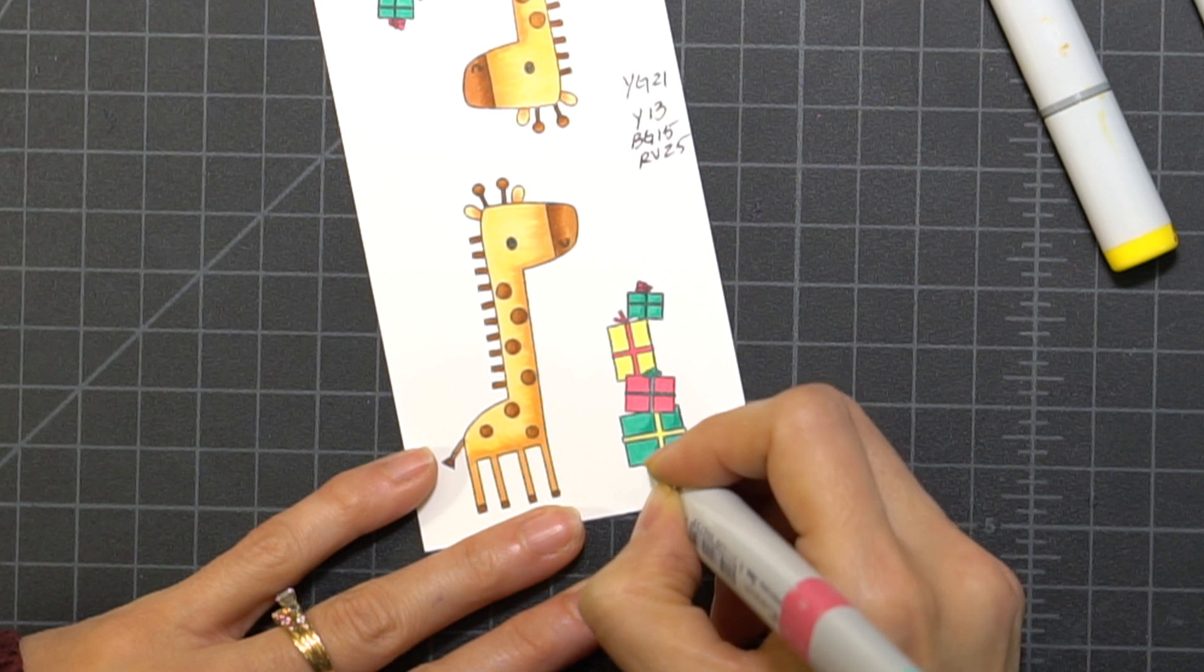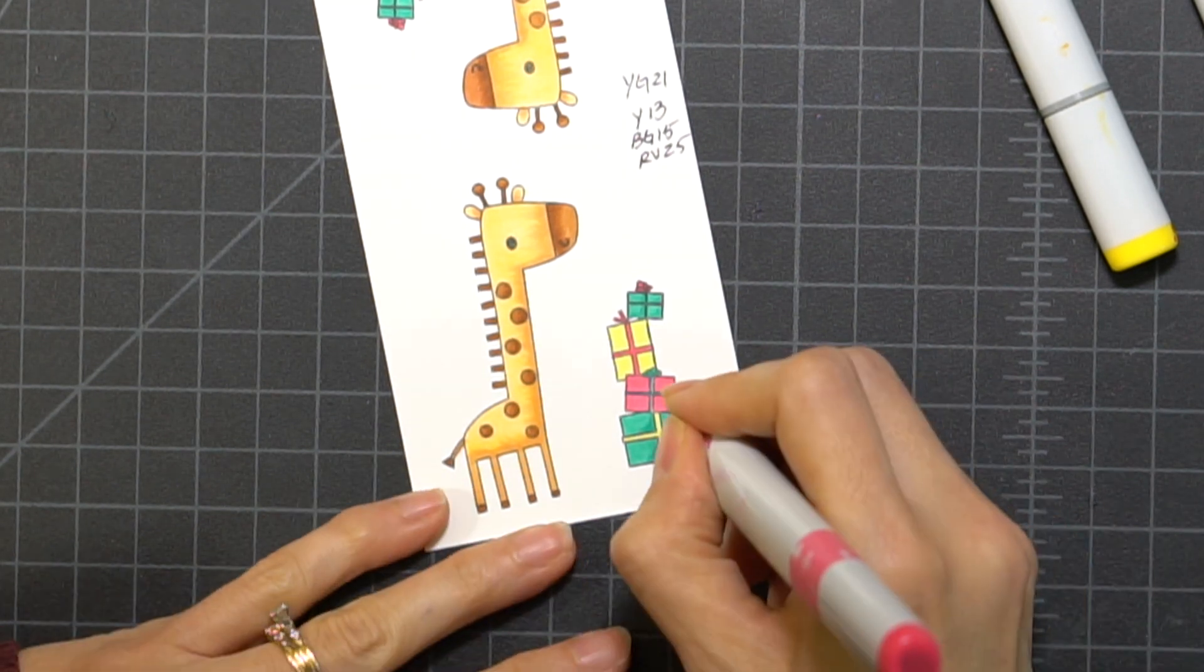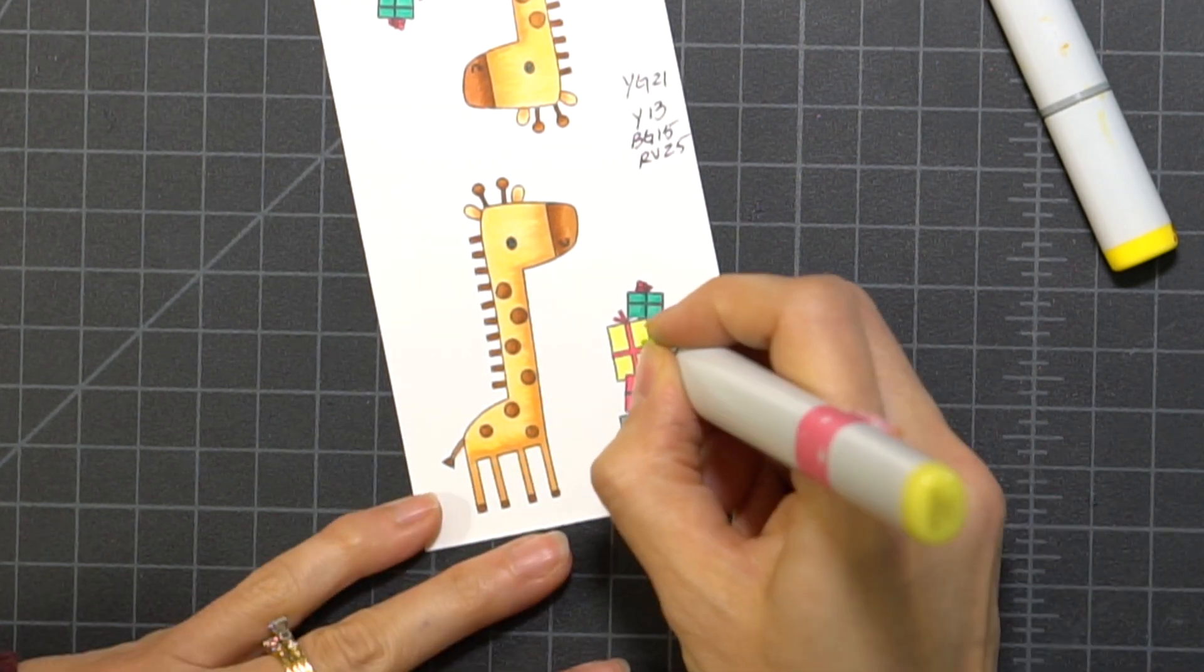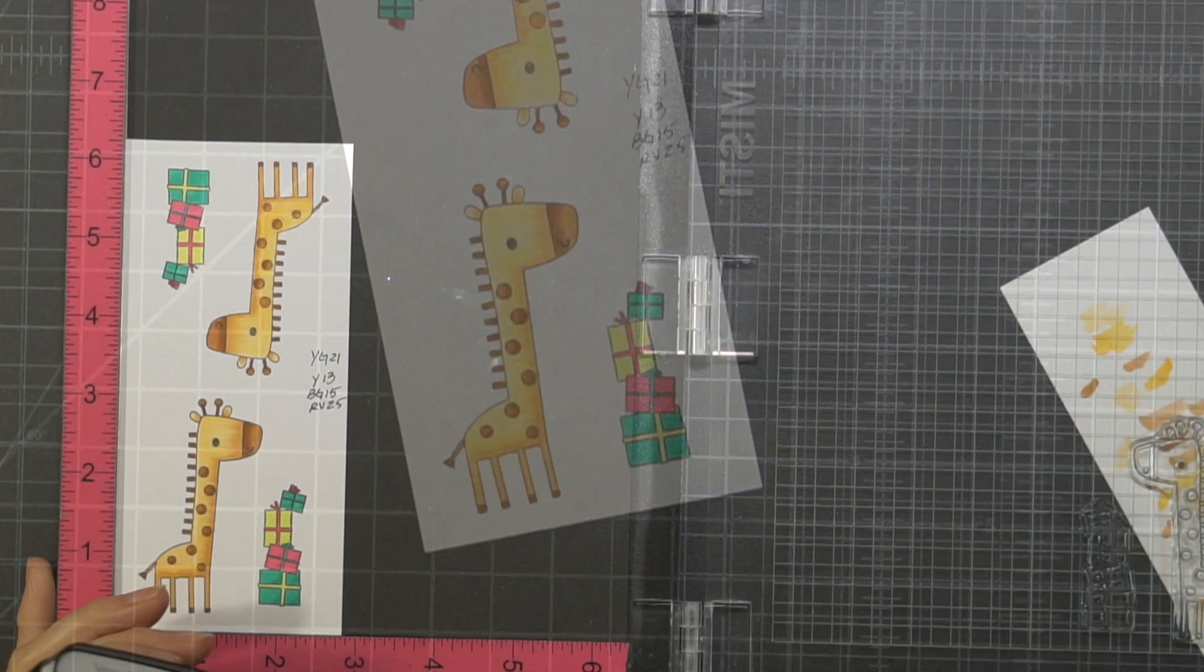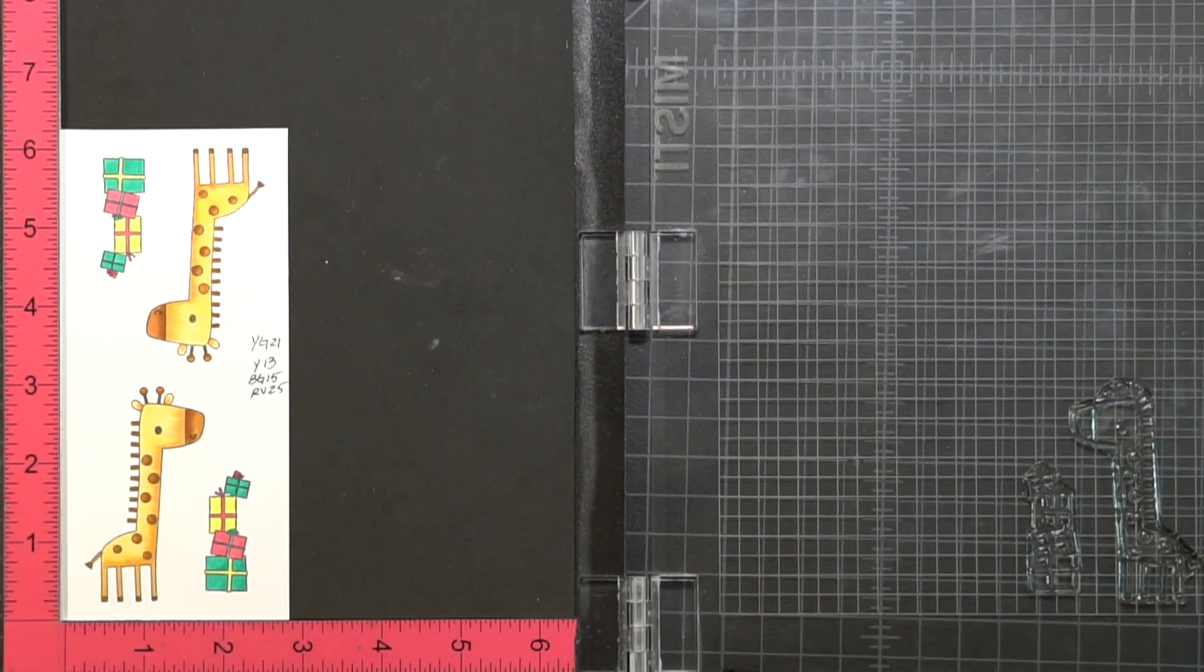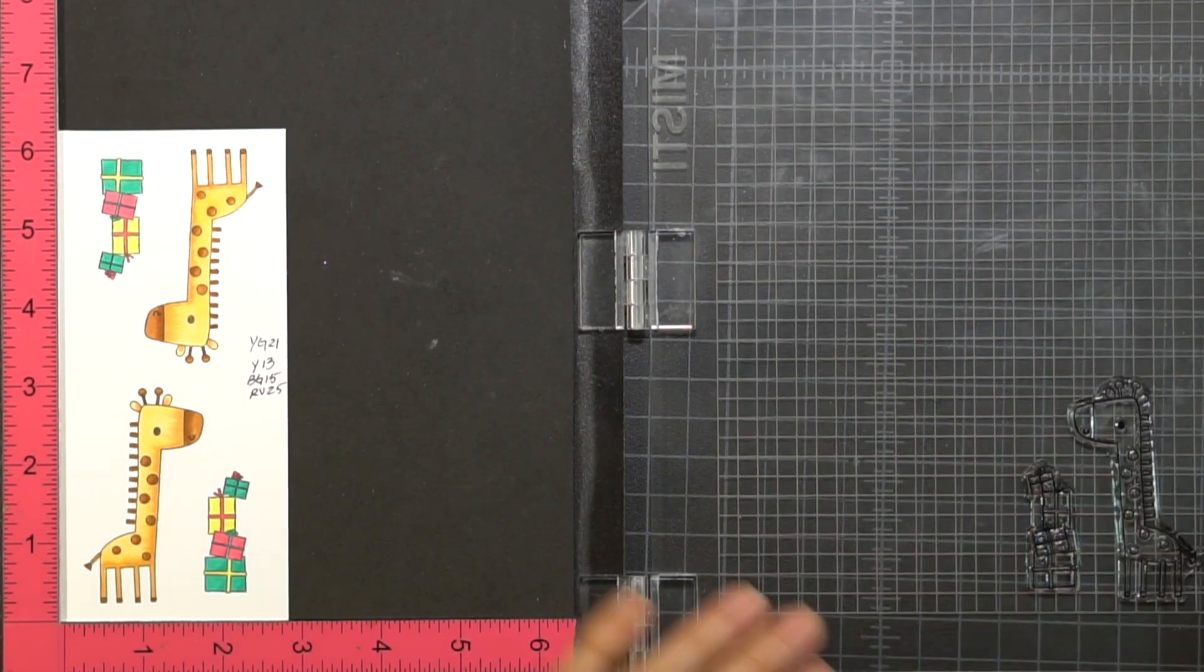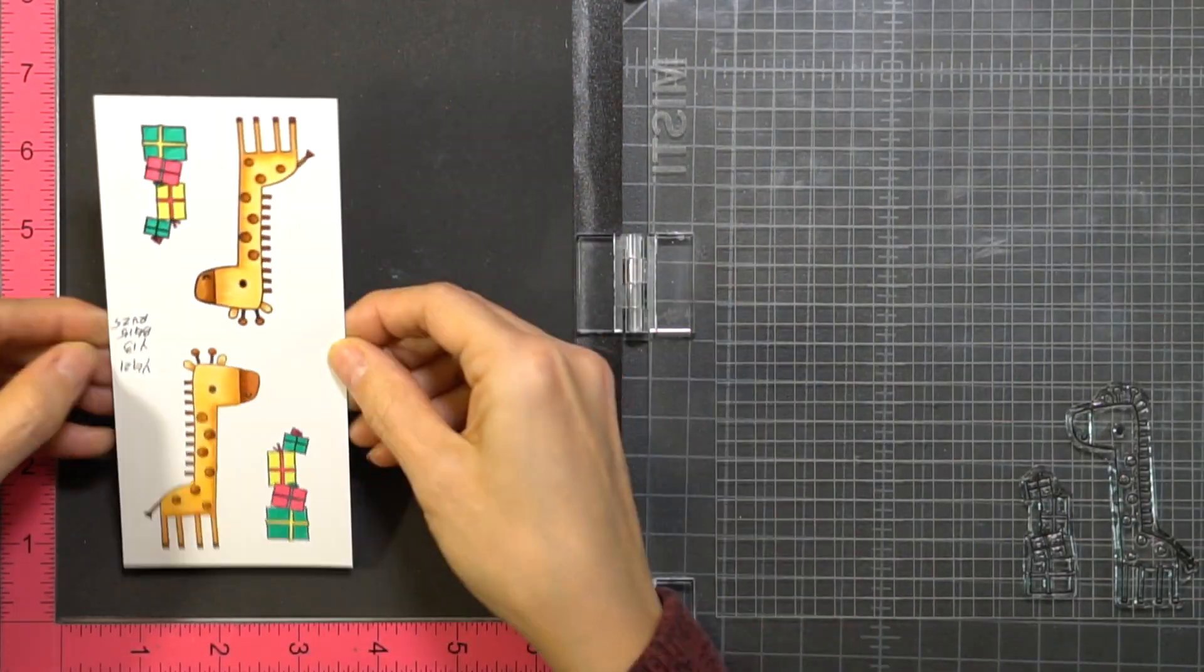Now I'm going back to the presents and I'm just adding a little bit of the same color. If you wait for the marker to dry and you add the color, it creates a shadow just by using the same color.